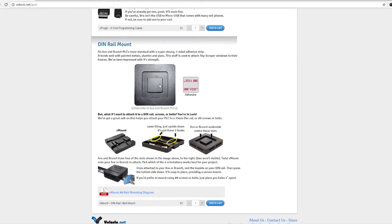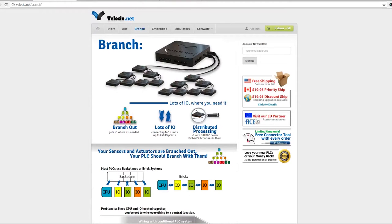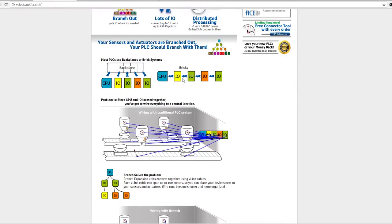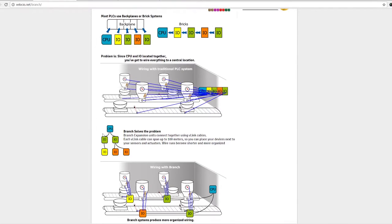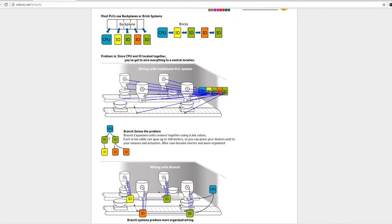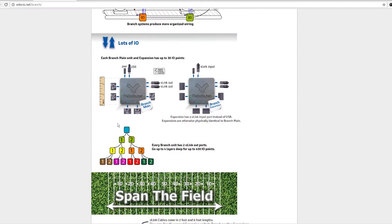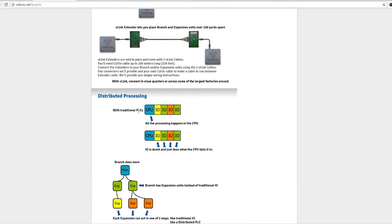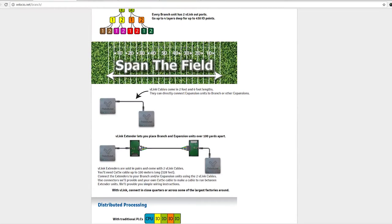Of course you can DIN rail mount them or just adhesive sticky them to the inside of an enclosure. They do have these branch models which use this proprietary V-Link and they tout this ability to distribute both the I/O without having to wire with lots of discrete wire. They also tout this feature of distributing the processing power to not burden the main processor.